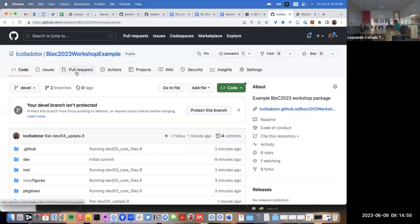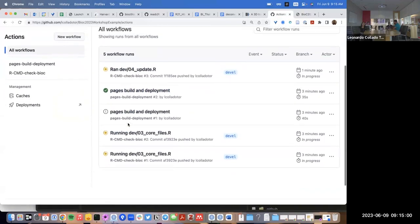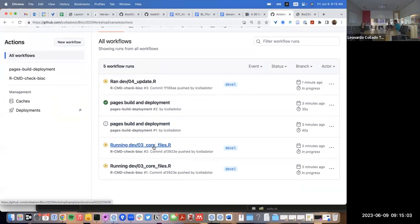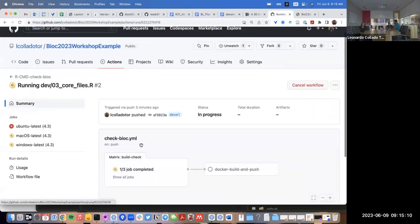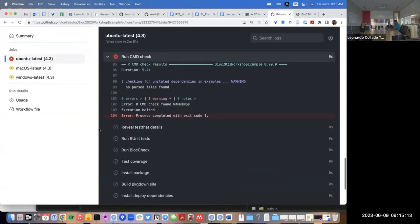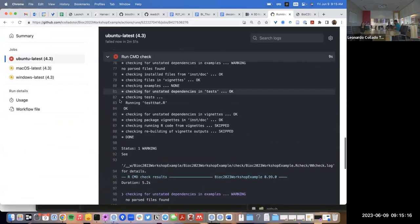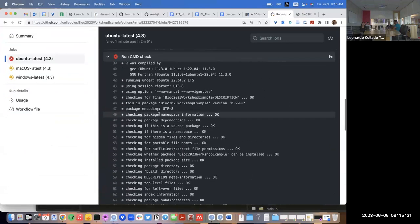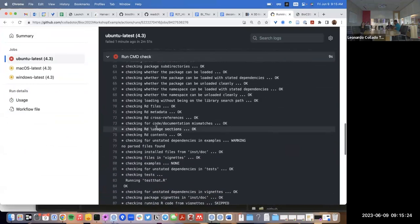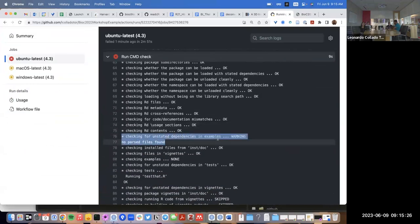So if we go to our repository and click on Actions, we'll notice that after we made a commit of core files, it's still running the GitHub Actions workflow. Same thing with the second commit for update. We click on core files — this one already failed because we have a warning on our R CMD check, and that warning comes from the fact that we don't have any example files. That's because we haven't made any functions here.